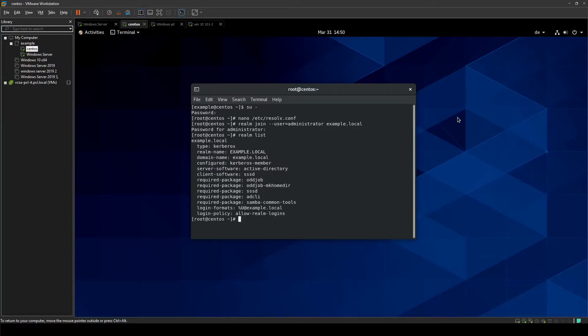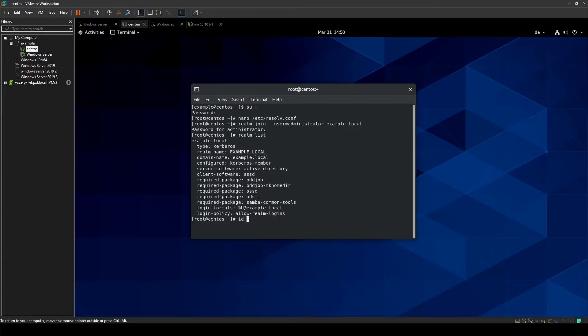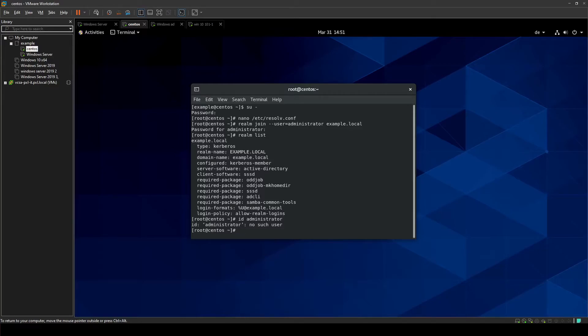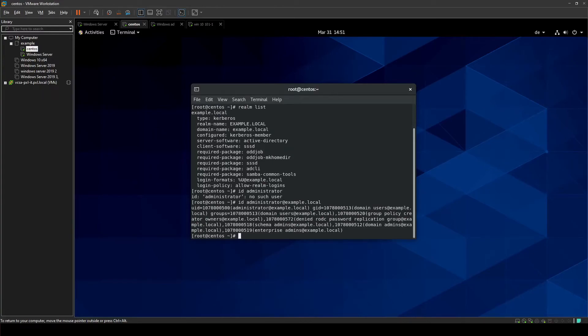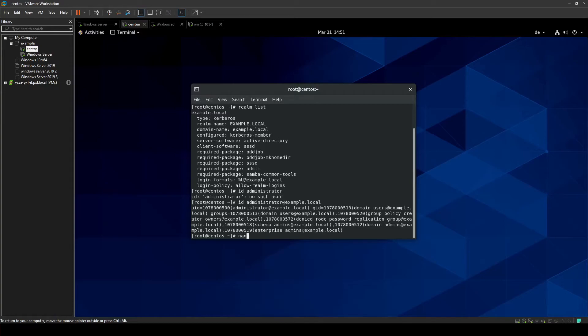If I just type in ID and I want to get the ID for administrator, it's going to say it can't find administrator, which is weird because we just logged into the domain with the administrator account. And that's because Linux at the moment is set up to only recognize that this is a domain user if we add example.local to the end of it. And then it'll give us our output and this will get quite tedious if we have to be logging in all the time, so that's something we can change. It's another text file we have to edit.